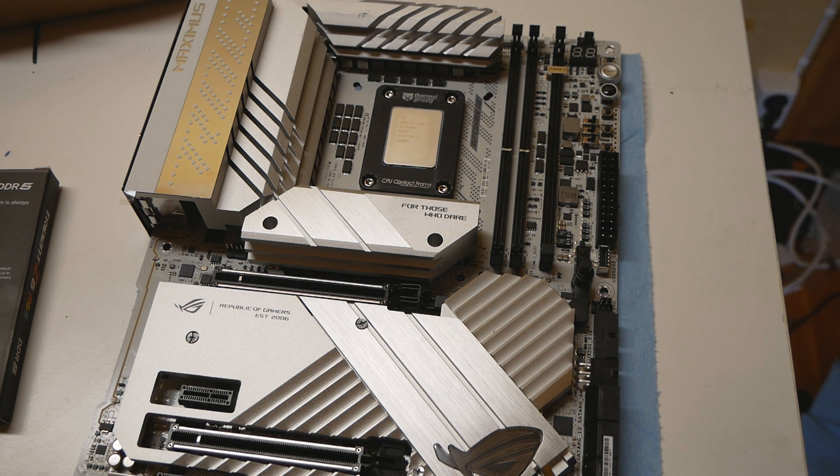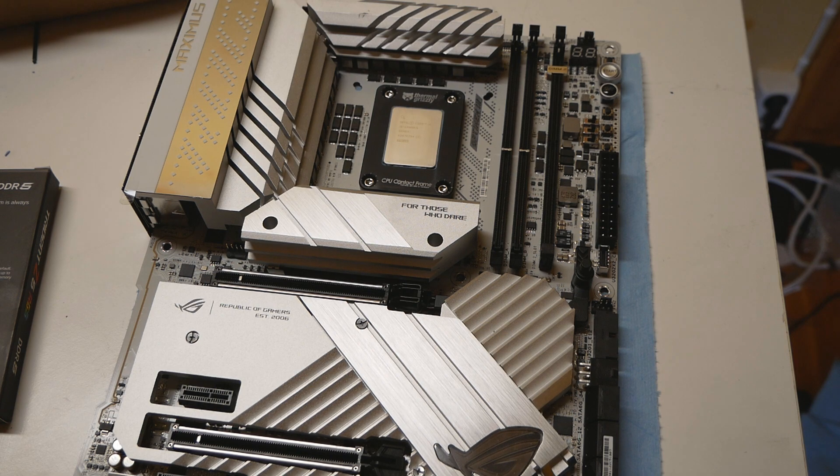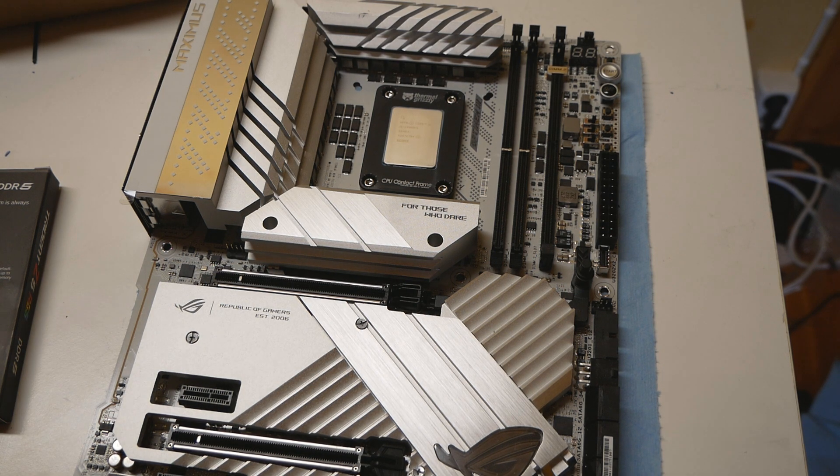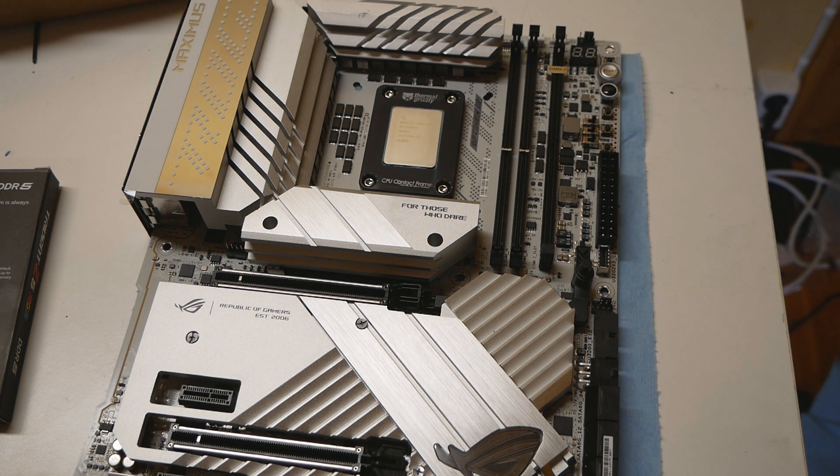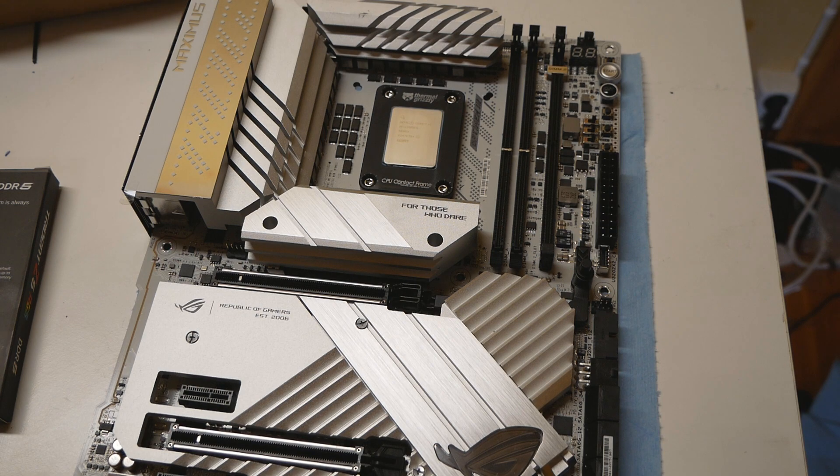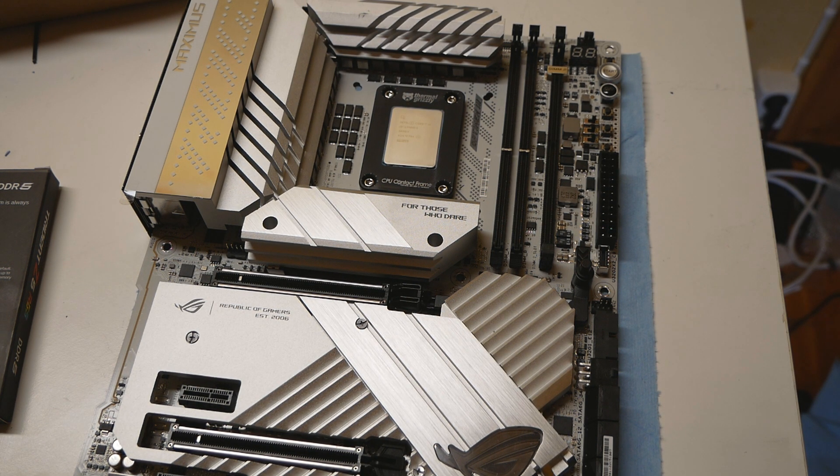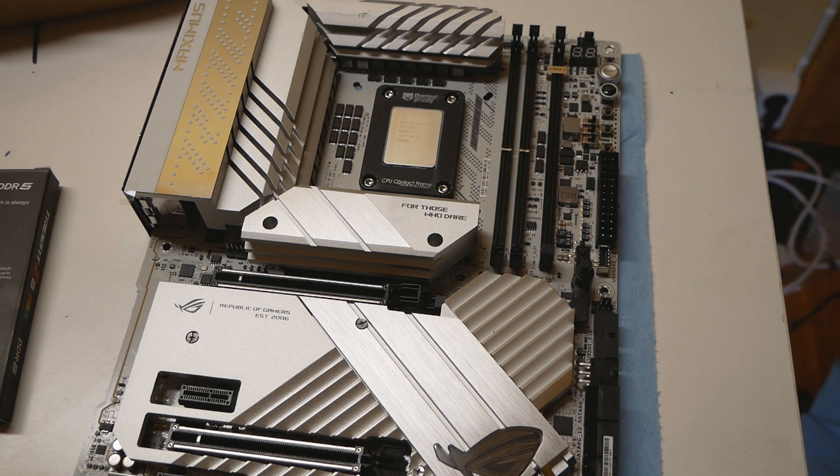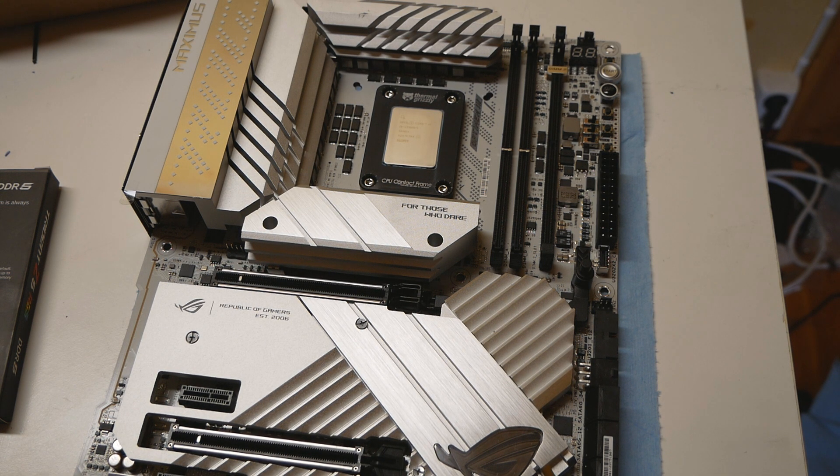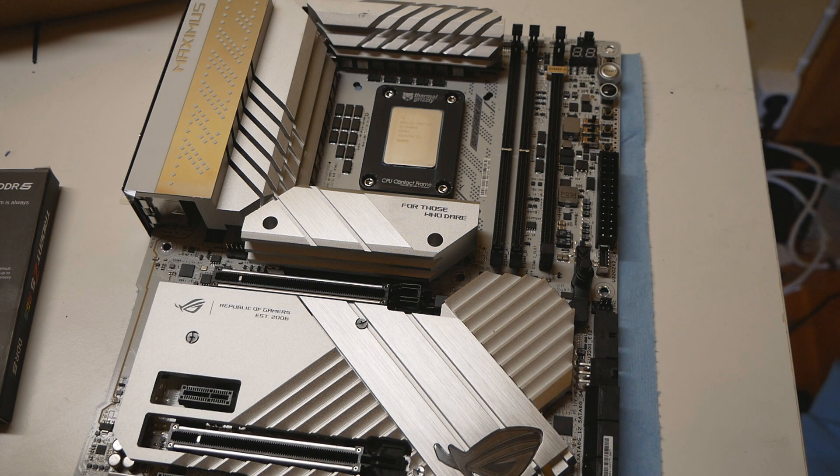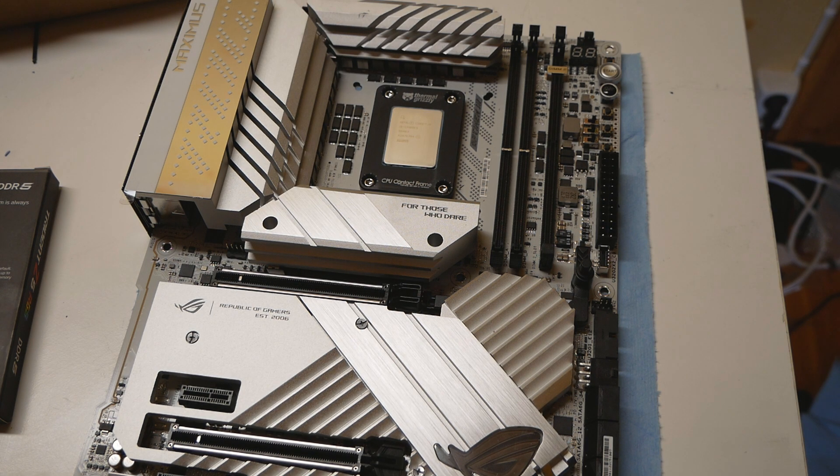Especially a good motherboard that can do memory frequencies of DDR5 7000 and beyond. So as for the CPU overclocking, as we already know, the temperatures are so ridiculous already out of the box when you try the parts for the first time.